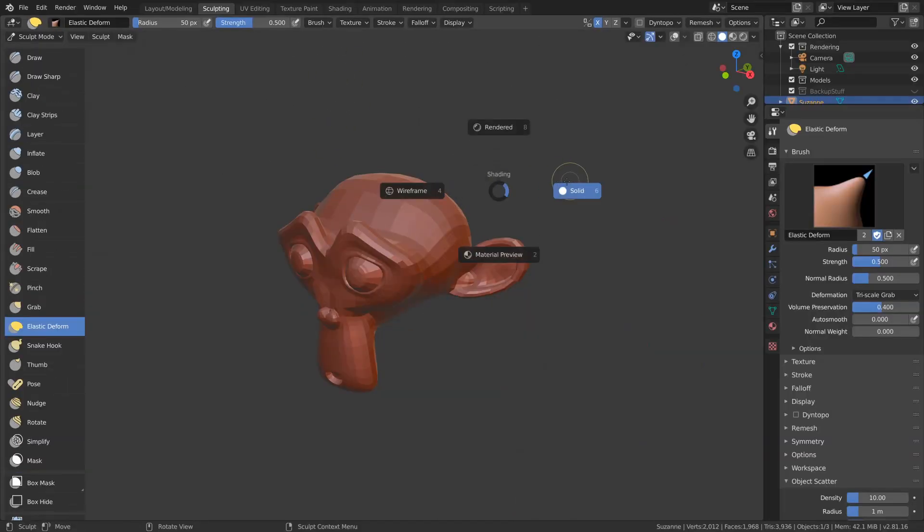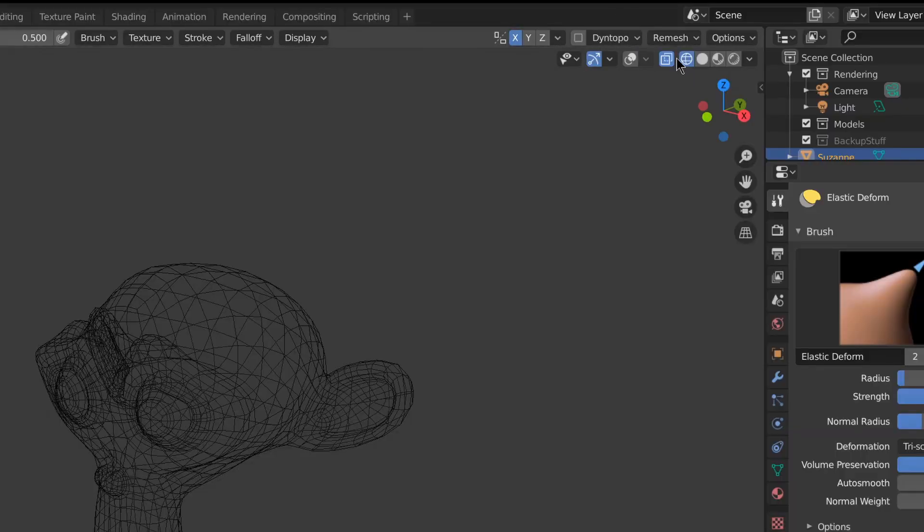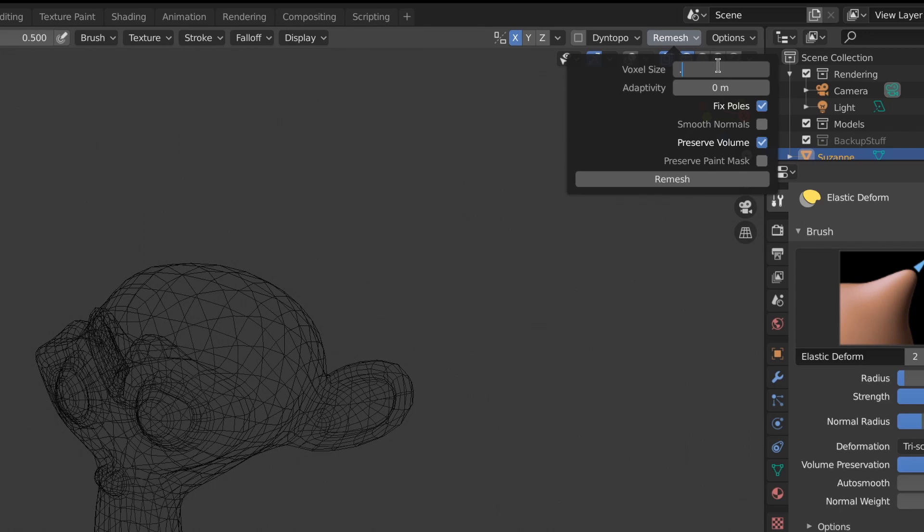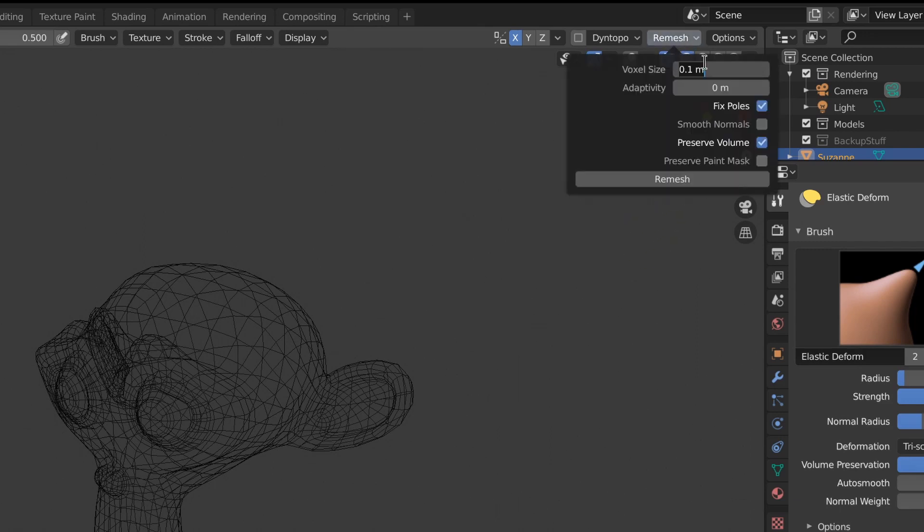There's a new method of sculpting. Instead of using Dynetopo, you can use remesh instead. With this you can sculpt without Dynetopo and then remesh to get more topology when needed. This prevents the lag associated with Dynetopo.